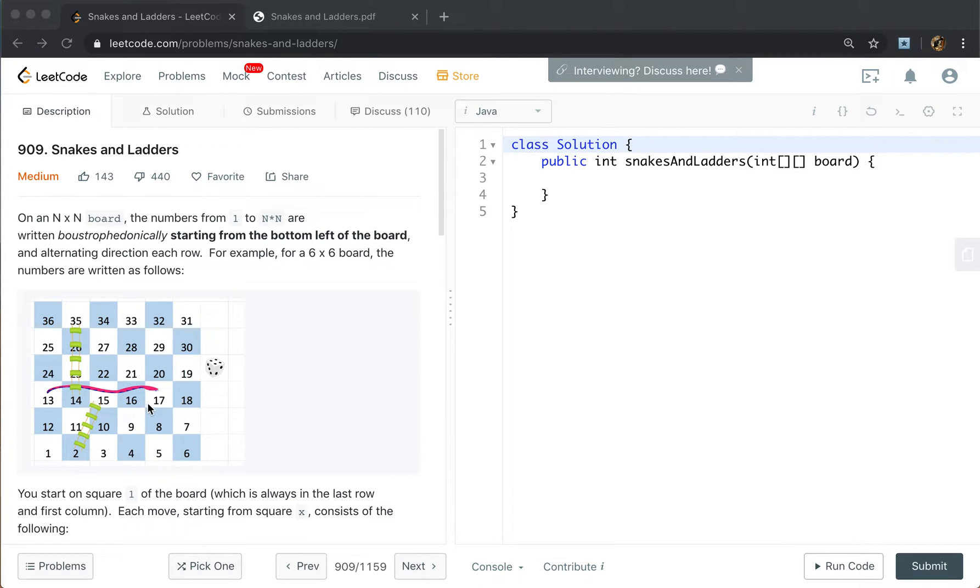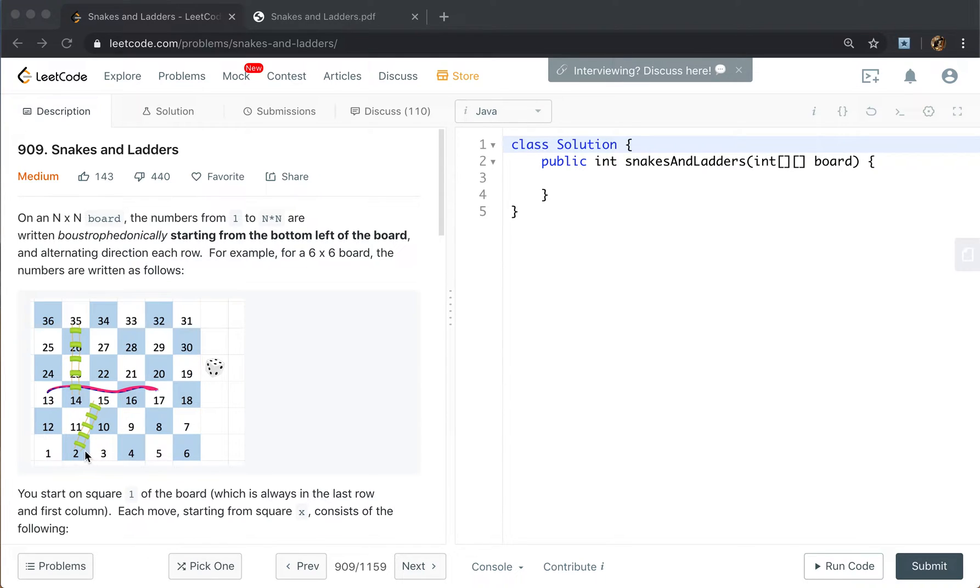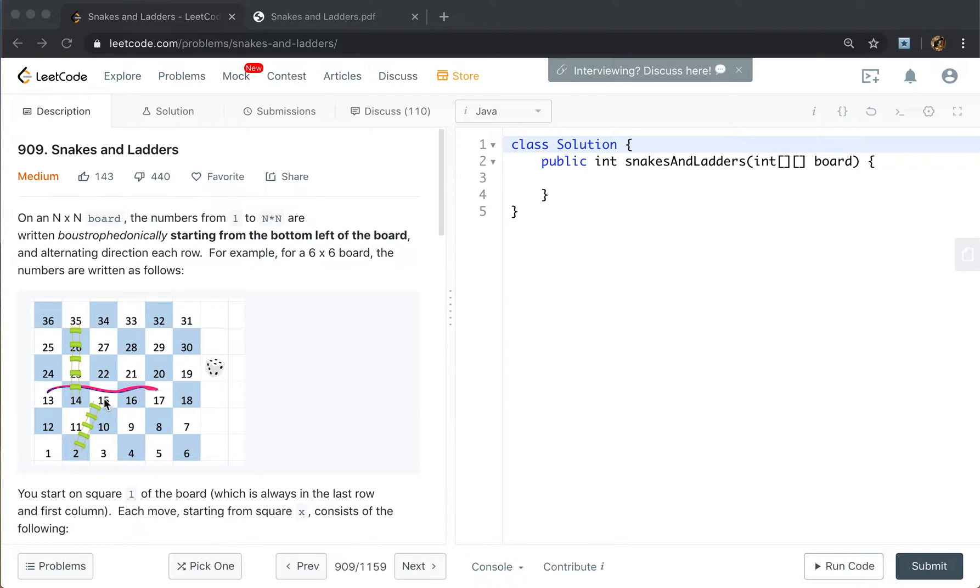But in this question, we define the same move as going x plus 1, 2, to x plus 6. All these 6 have a length of 1. Or if there is a ladder or snake there, we will just go to the destination of that ladder or snake. This is also called one move. So we can also use breadth-first search.